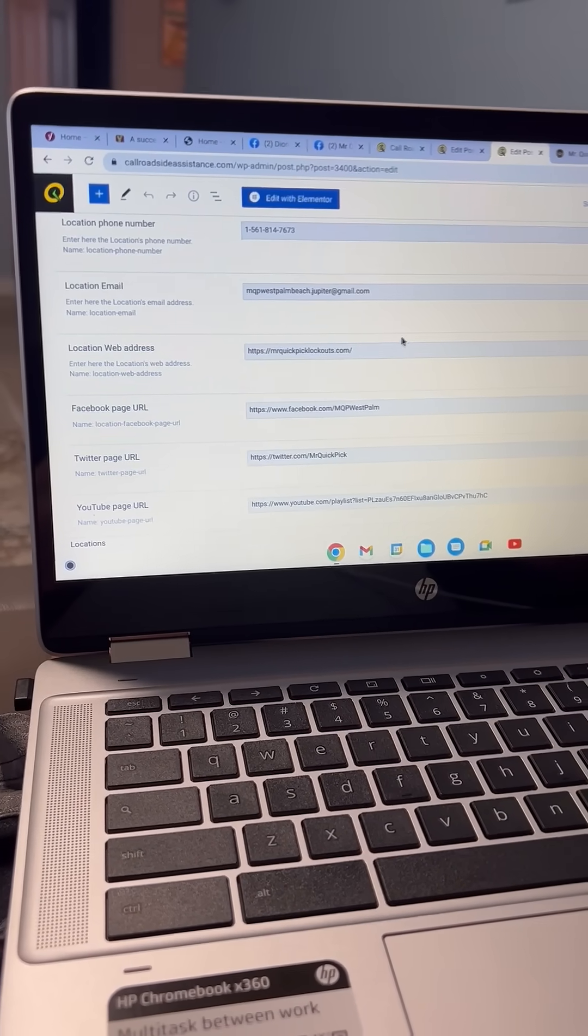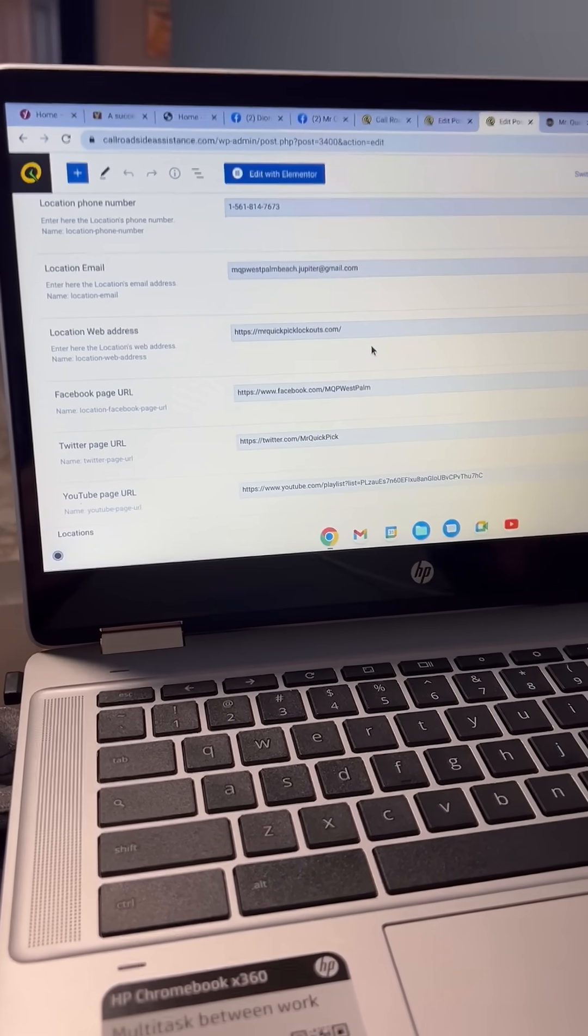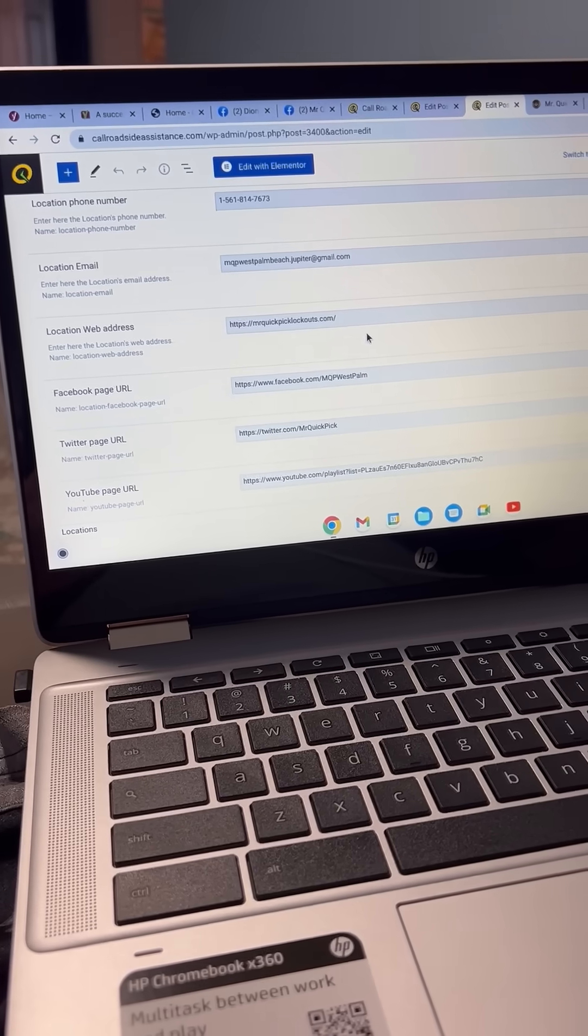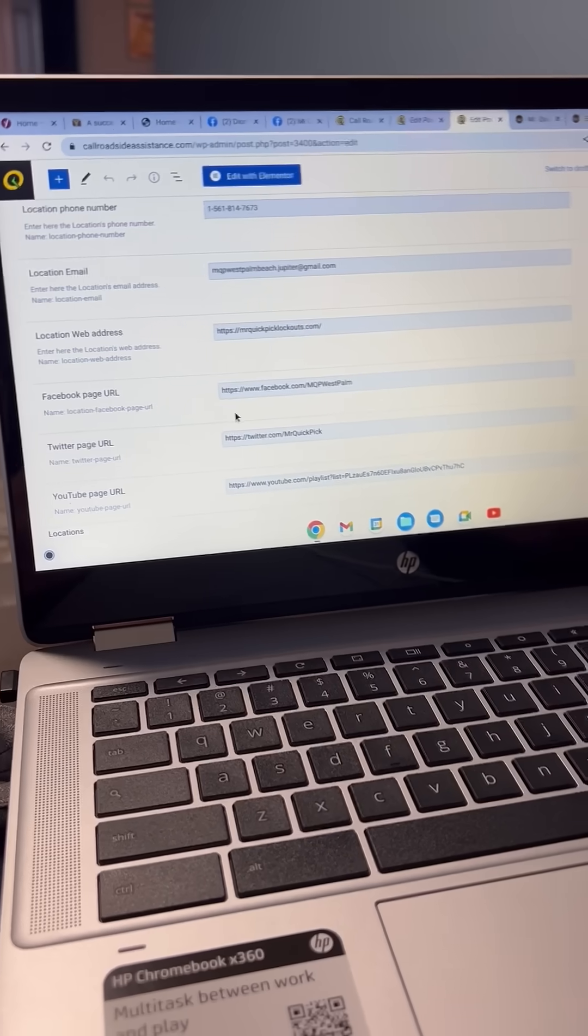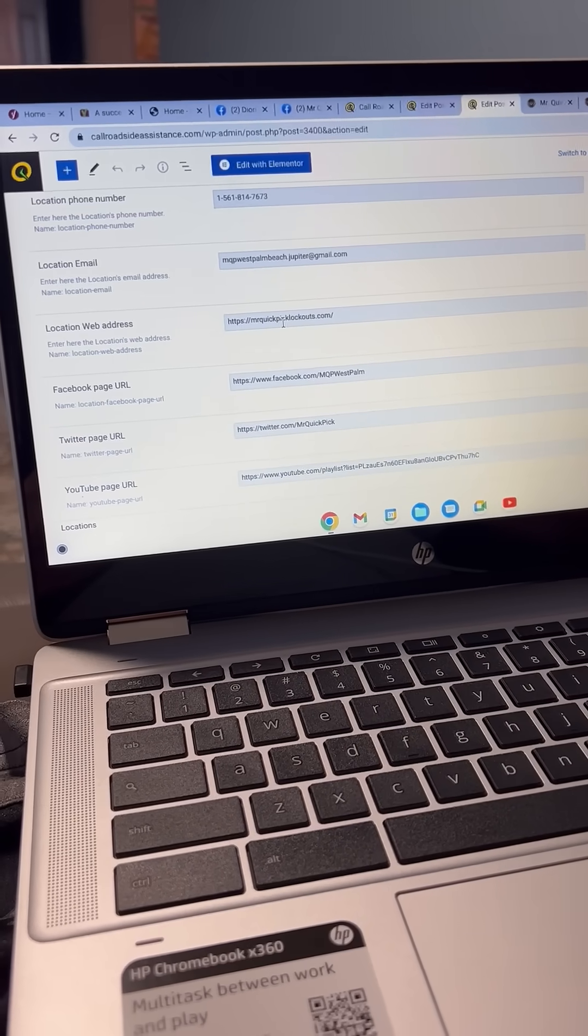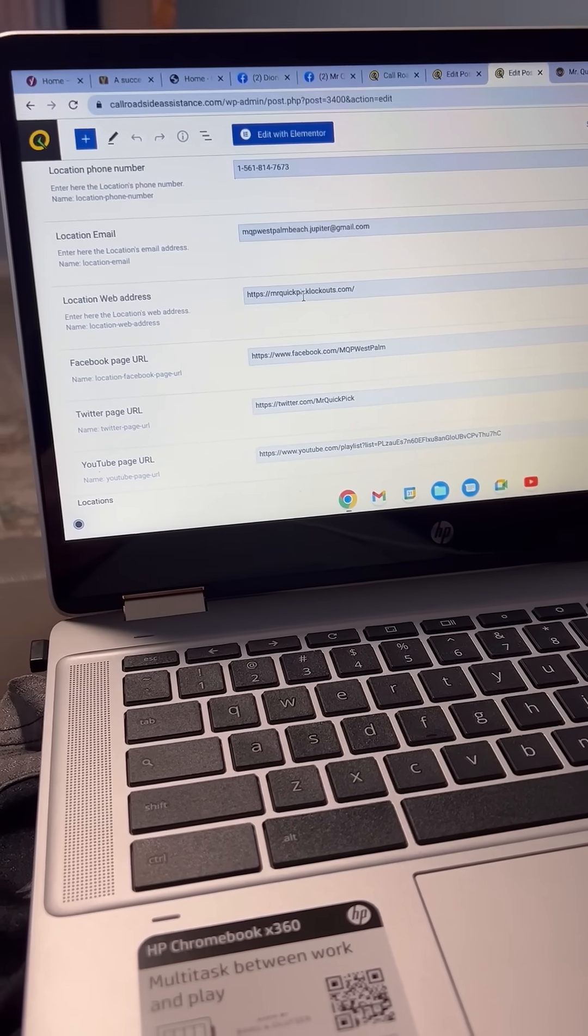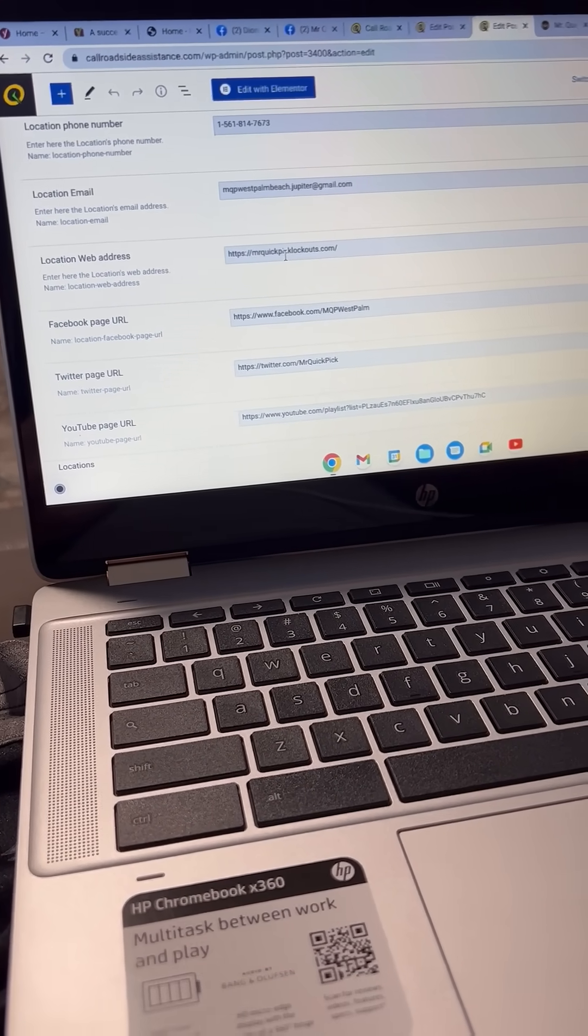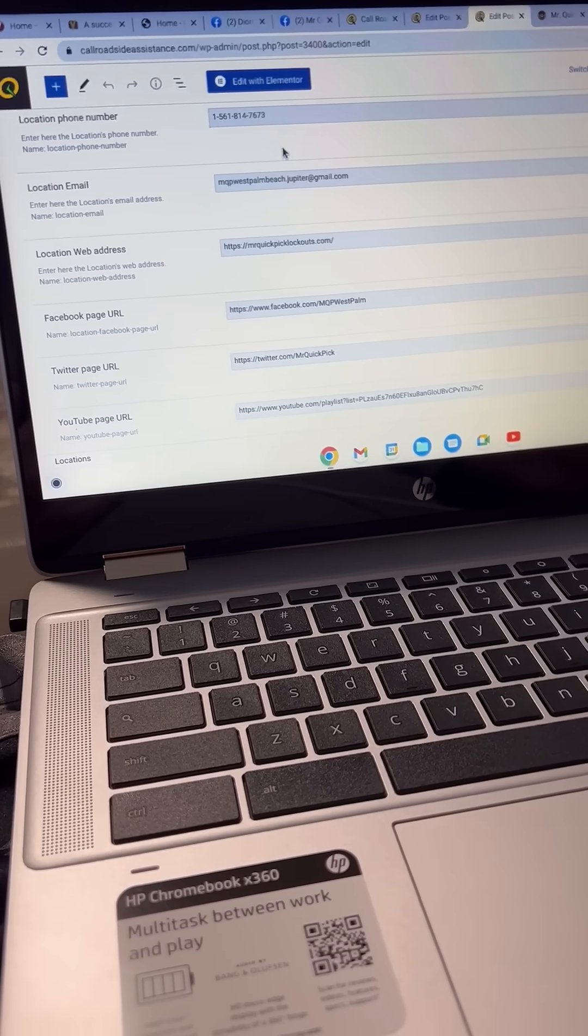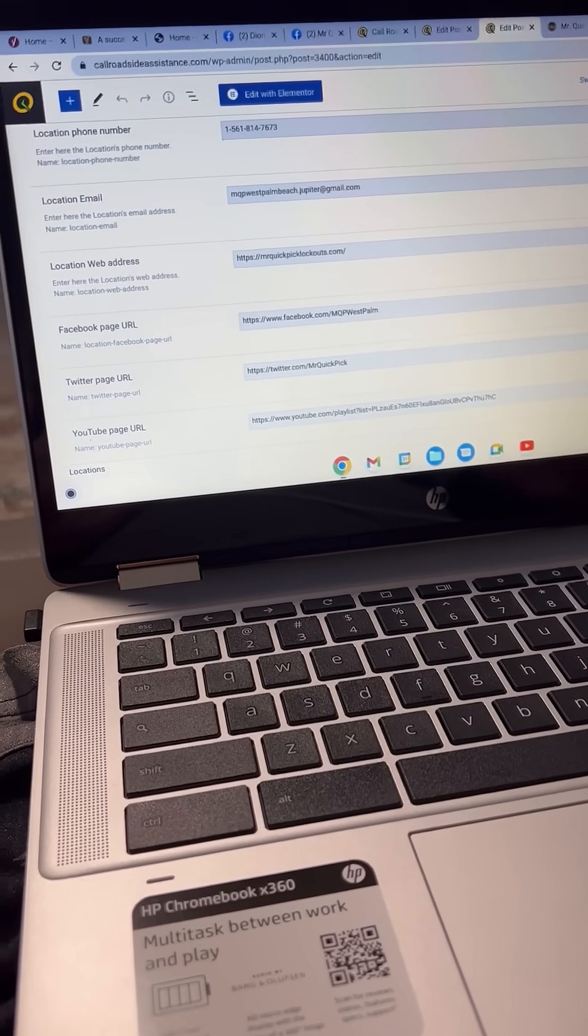Here is Dion, Mr. and Mrs. Quick Pick in West Palm Beach, Florida. Right now we have their Mr. Quick Pick Lockouts dot com as their web address that we're going to use on their main site on the call roadside assistance site. We're going to update that.